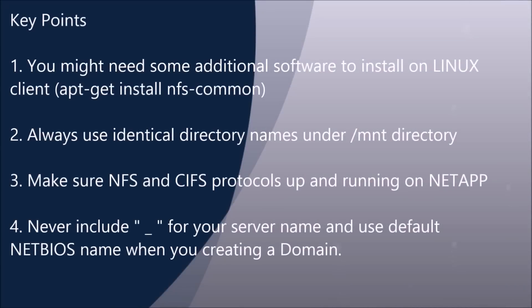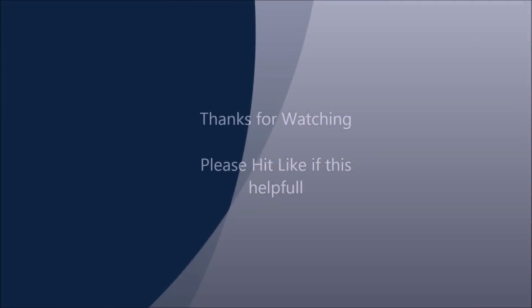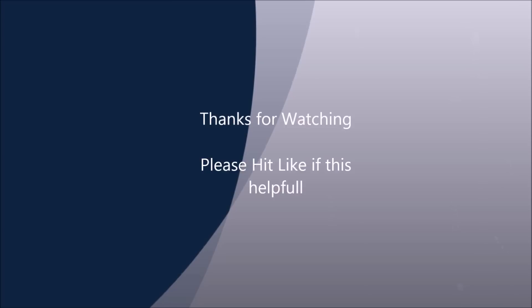There are some key points that you might need to follow when you are configuring these two protocols. That's it guys, I hope you enjoyed my video and thanks for watching. Please hit like if this was helpful.